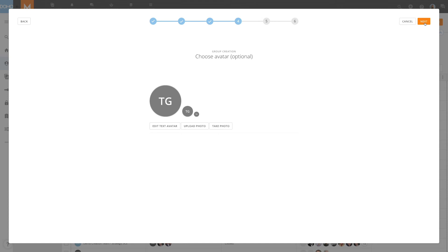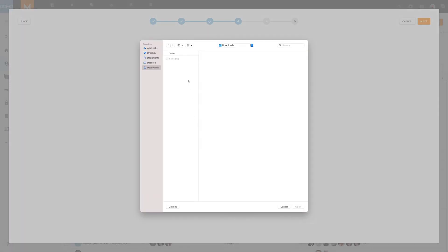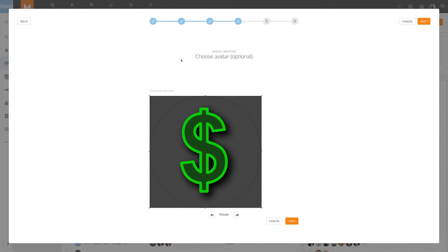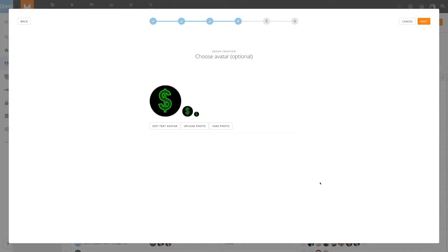Next, we can choose an avatar. There are three options available. You can edit the standard text avatar limited to three characters, upload an image from your computer, or take a new photo using a webcam. We will be uploading an image by clicking Upload Photo, selecting our image file, and then rotating and cropping as desired.